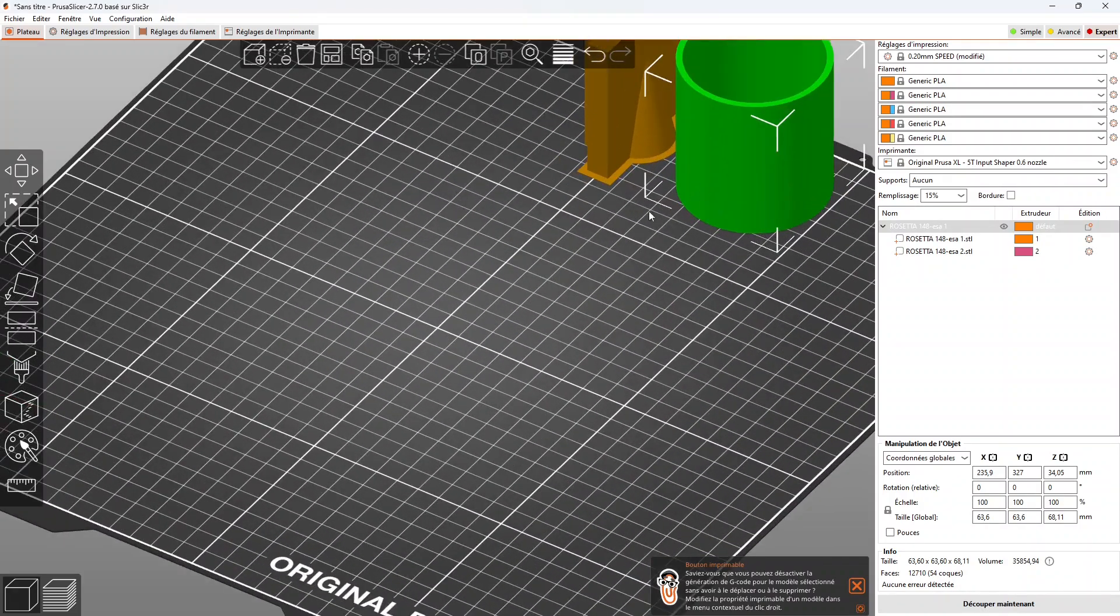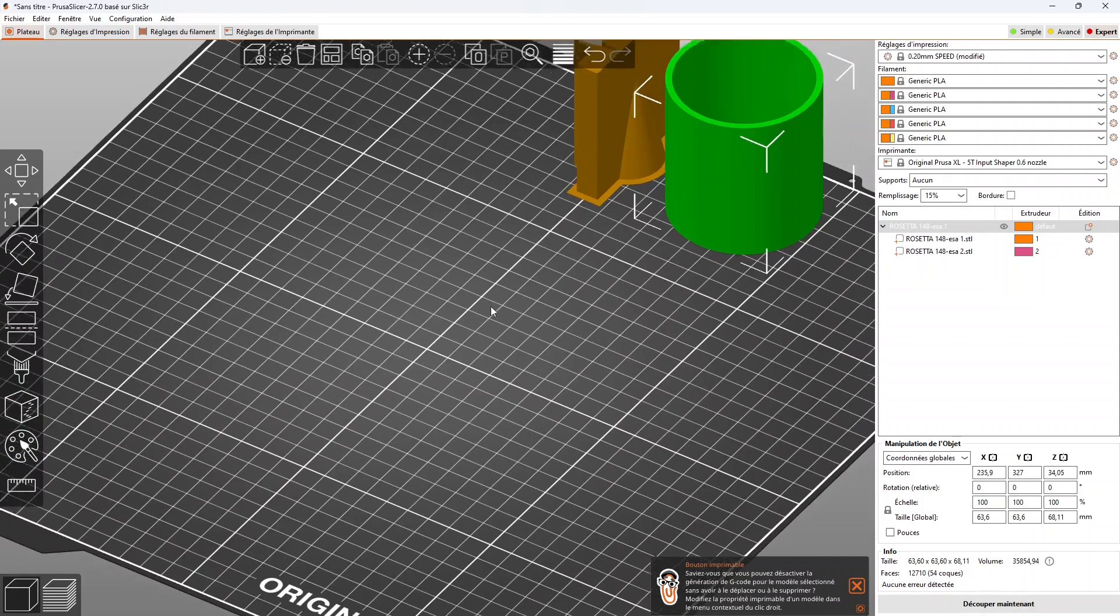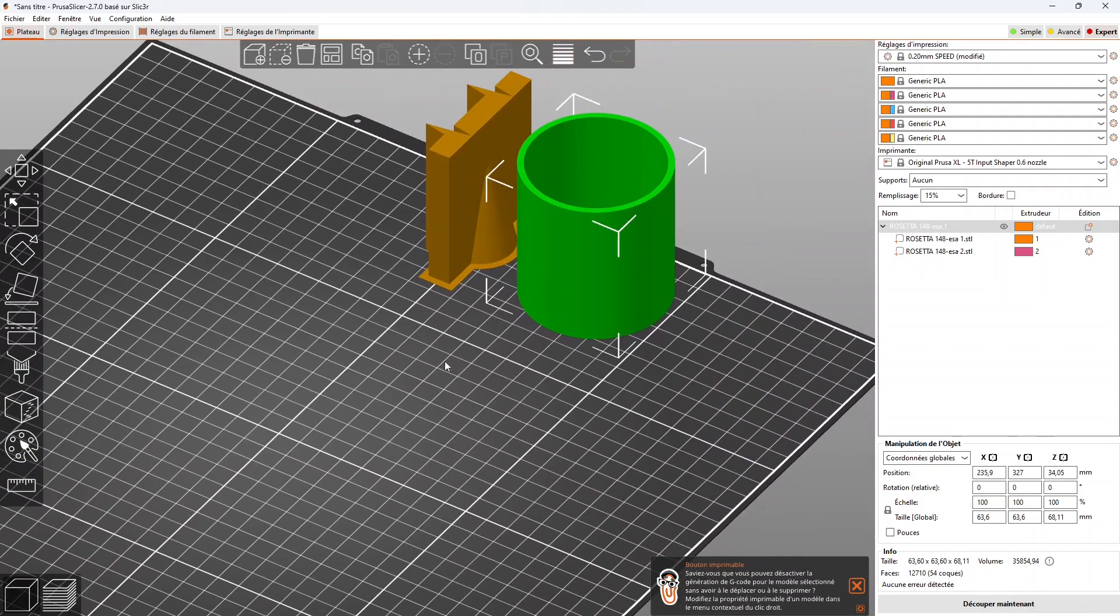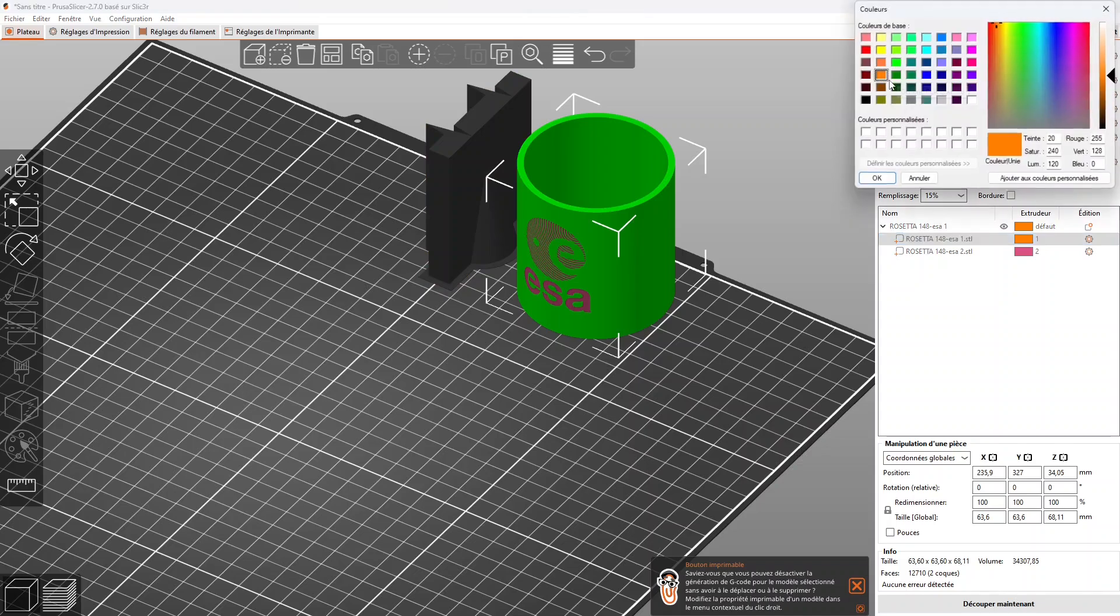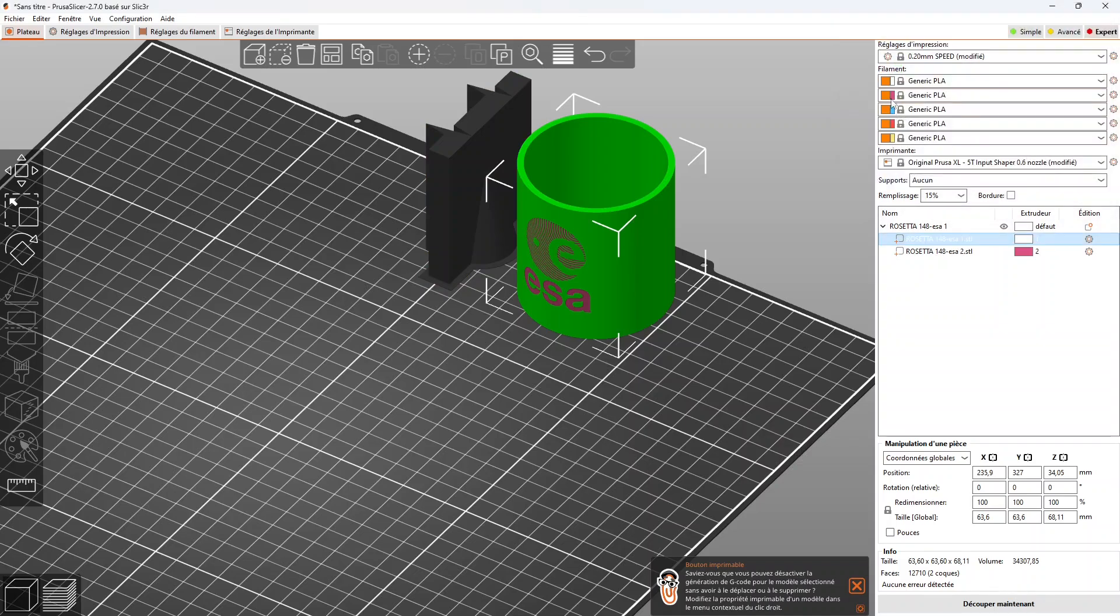Automatically, Prusa slicer will propose to allocate 1 head per color. The final rendering can be visualized.